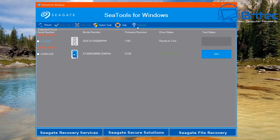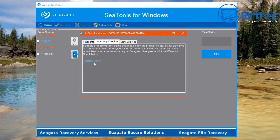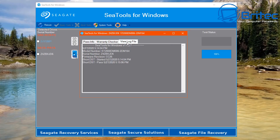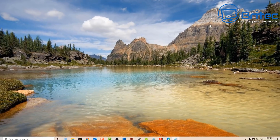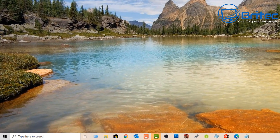You've got a bunch of other stuff inside here as well. You can see your pass information and a warranty checker — you can check the warranty on that drive to see whether it's still in warranty. You can also view all the log files for the information from the tests you've just run on that drive. You can use all these tools in conjunction with each other to determine whether your drive is failing.